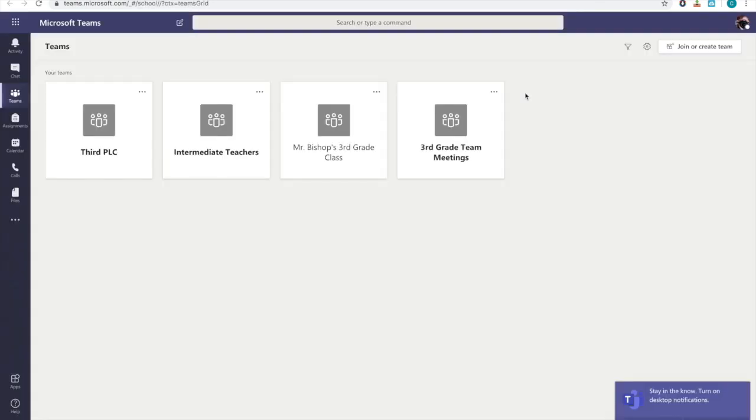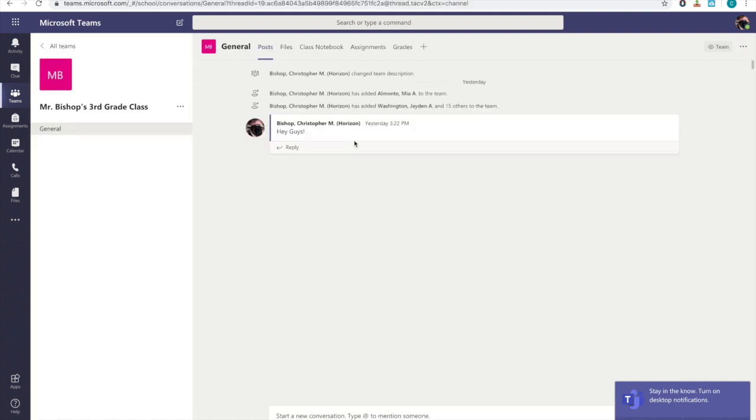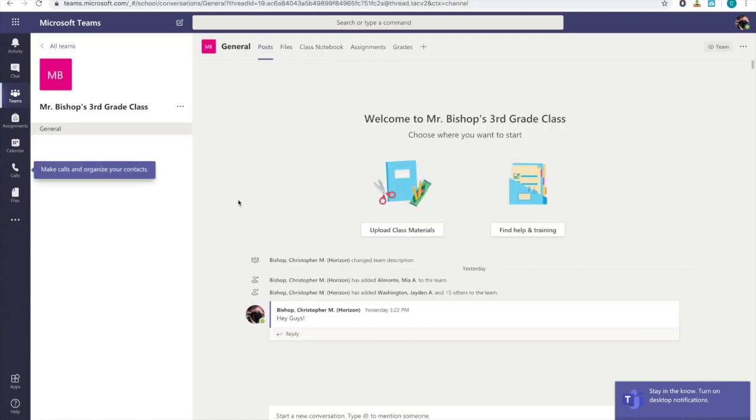In Microsoft Teams, this is where we will be able to chat and answer any questions that you may have. This is a perfect way to get in contact with your teacher.